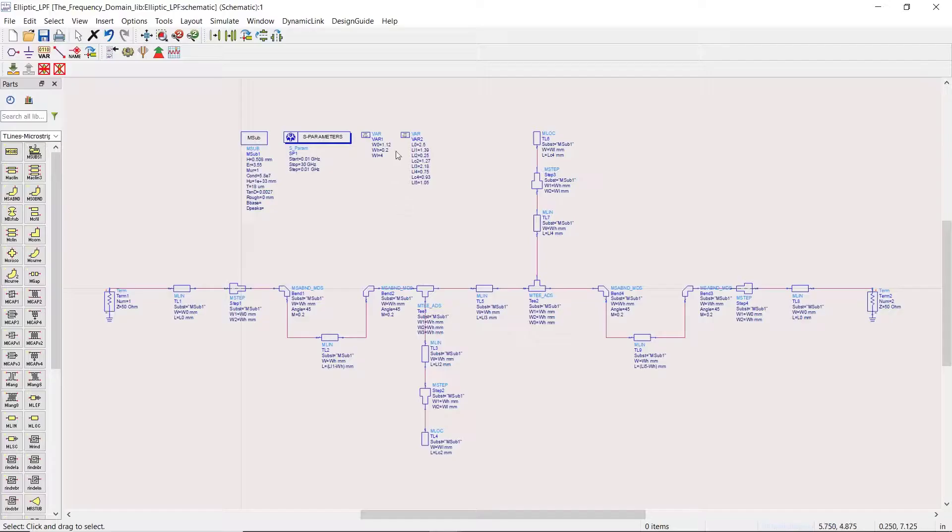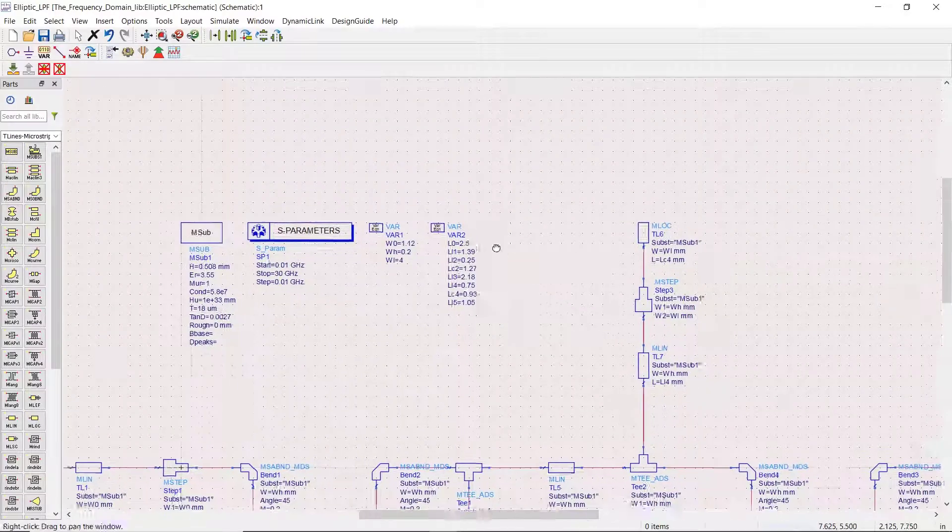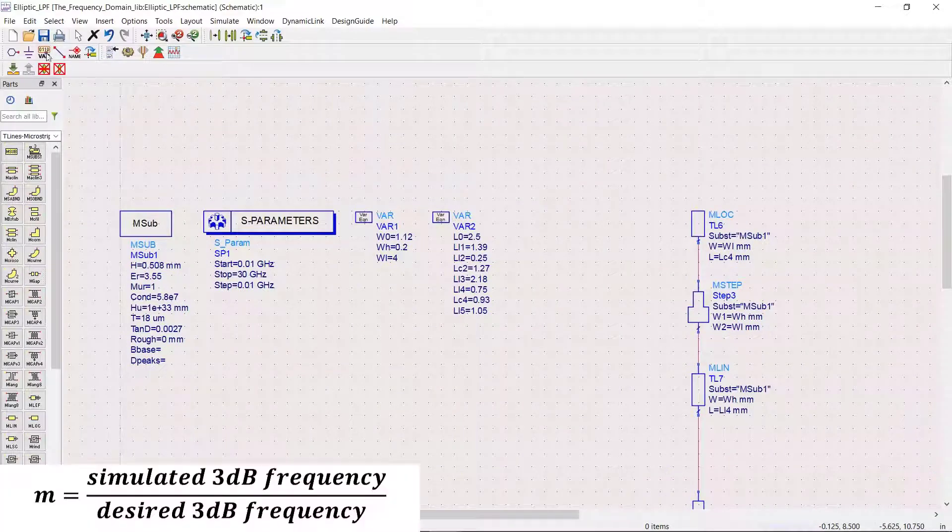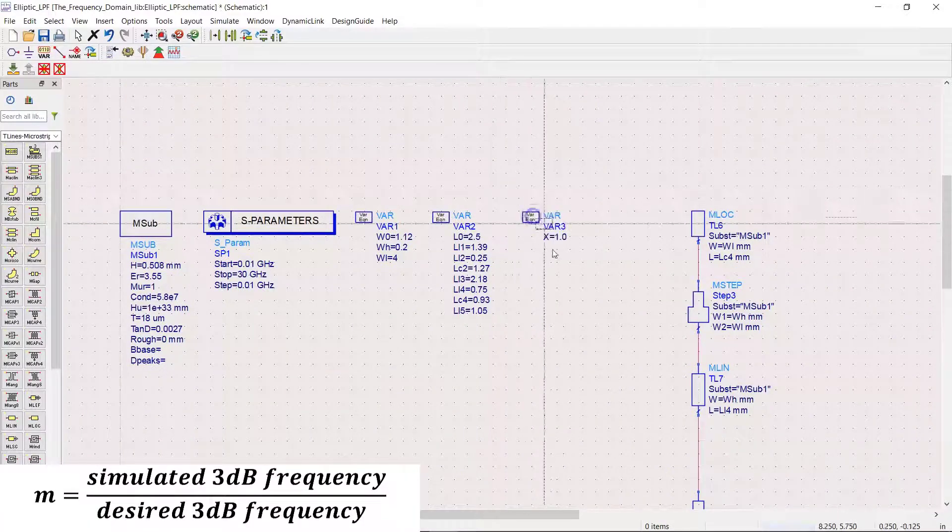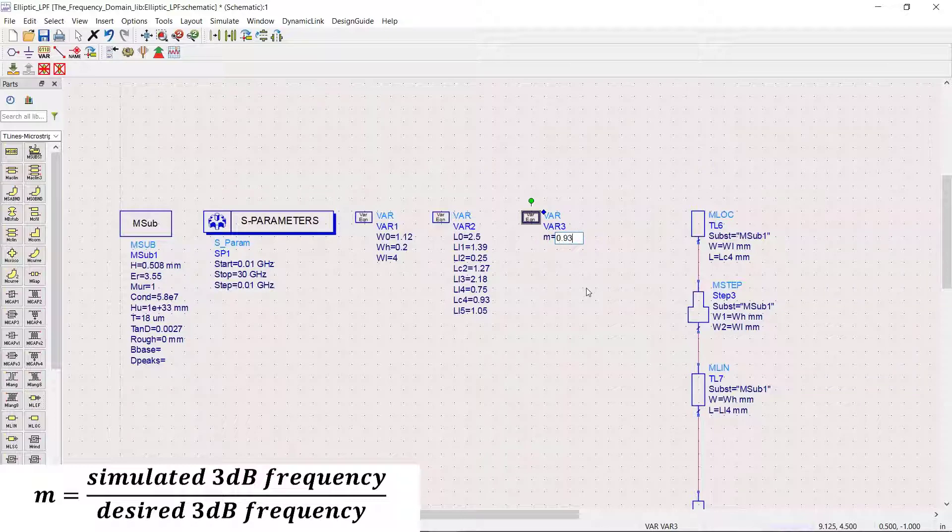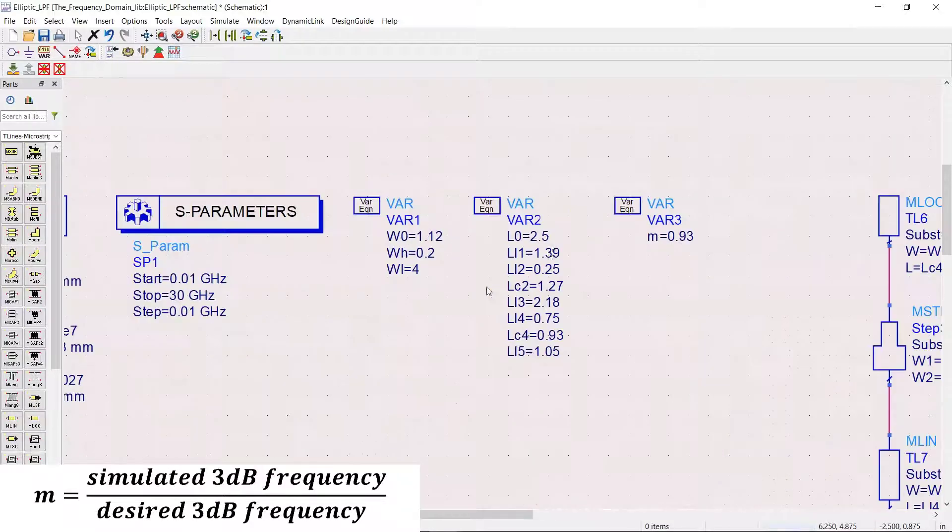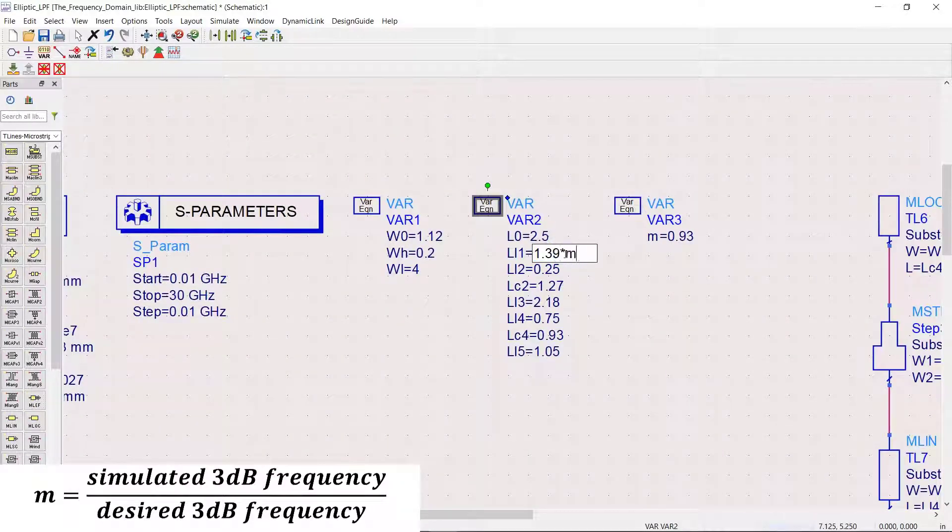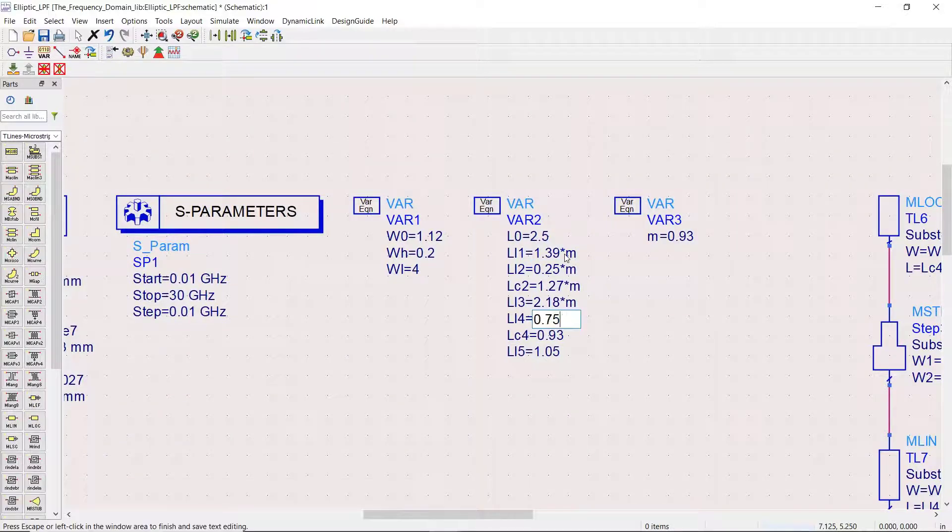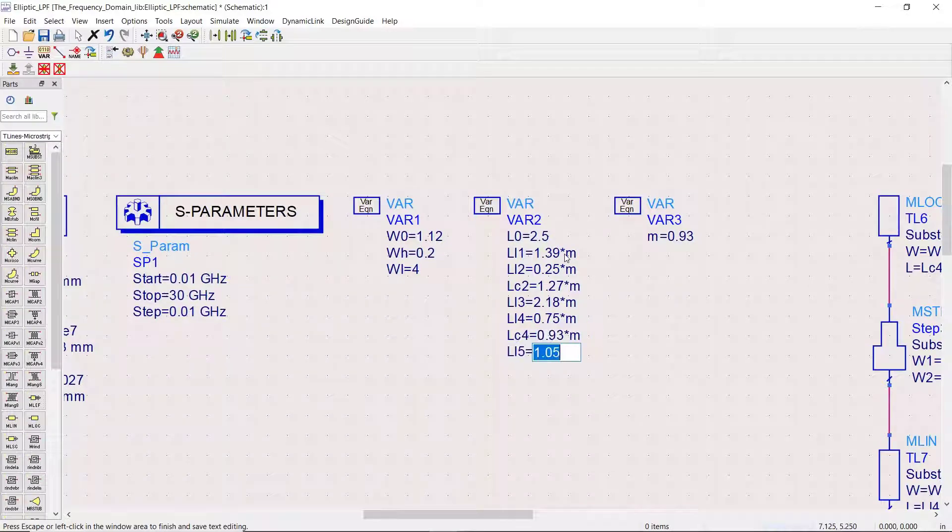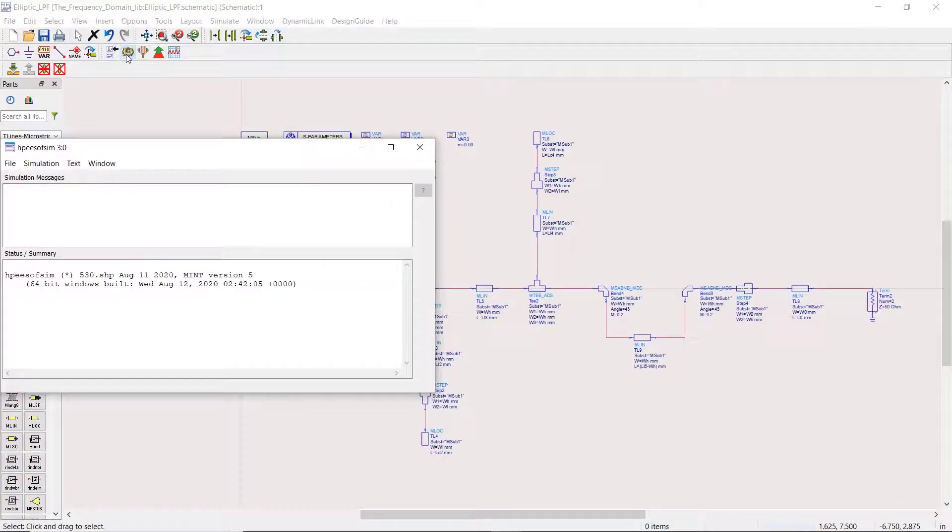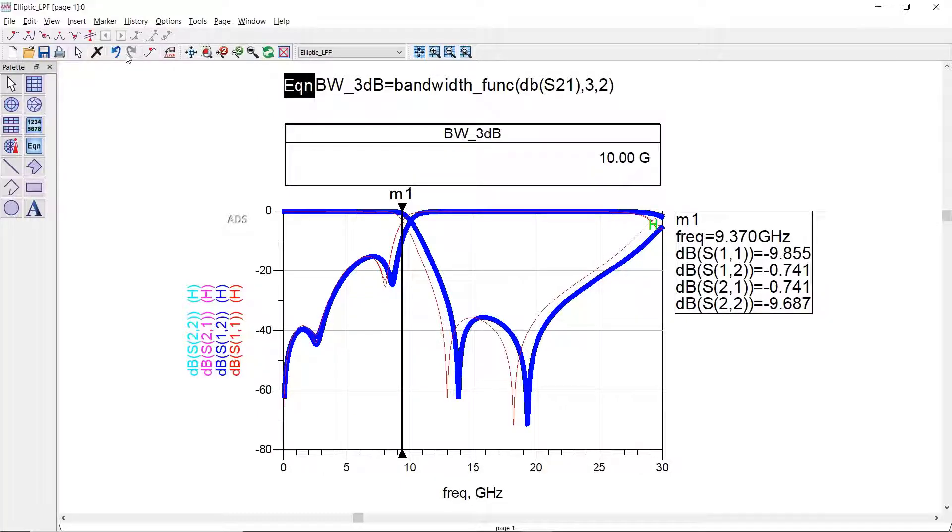We can further optimize the 3dB bandwidth by introducing a correction factor. Now we run it again and you can see that the 3dB bandwidth frequency has changed to exact 10 gigahertz.